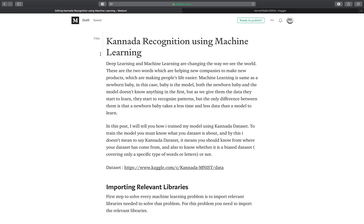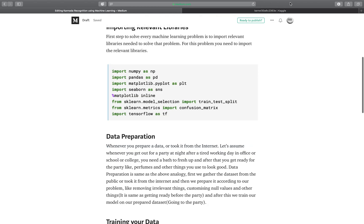I have also written a blog on machine learning — you can check it out. I will put the link in the description below. Thank you guys.